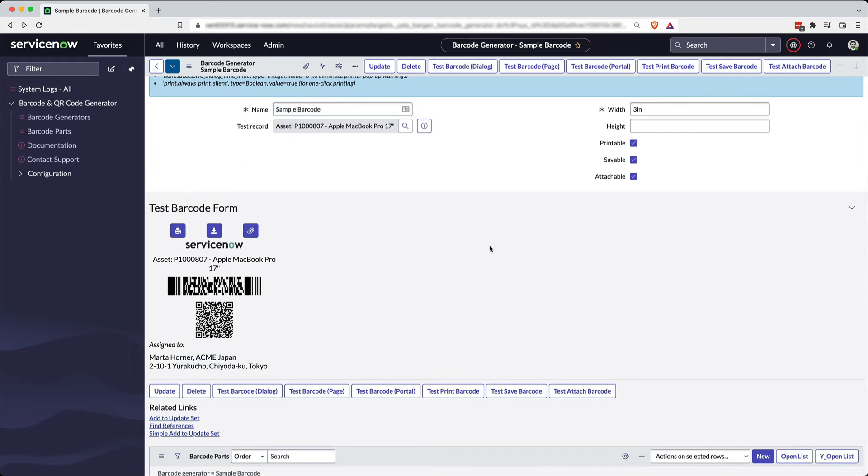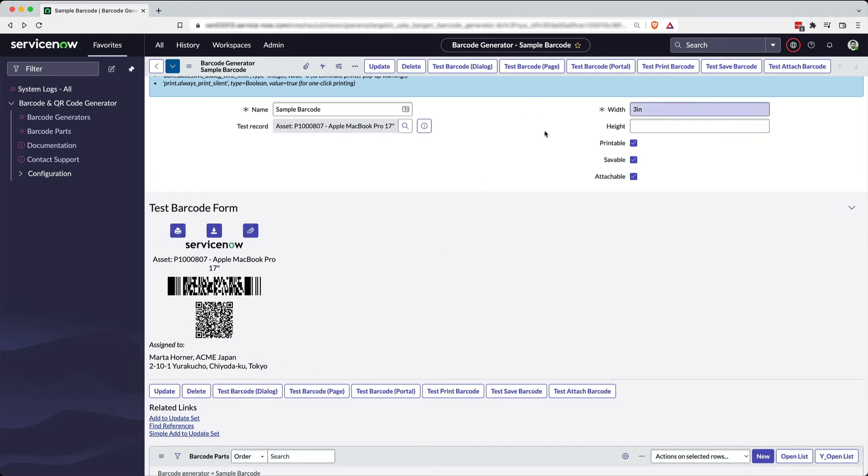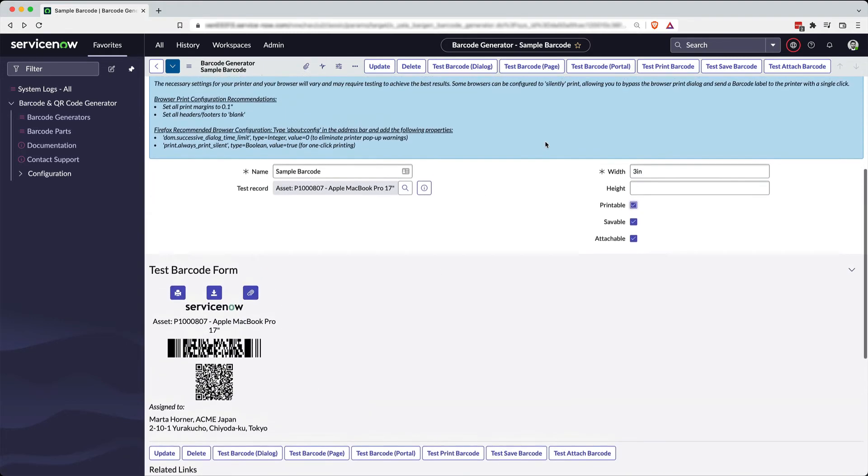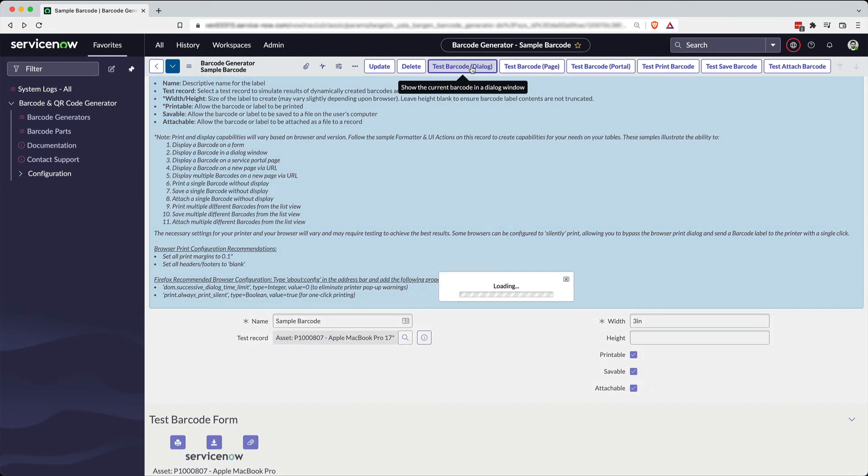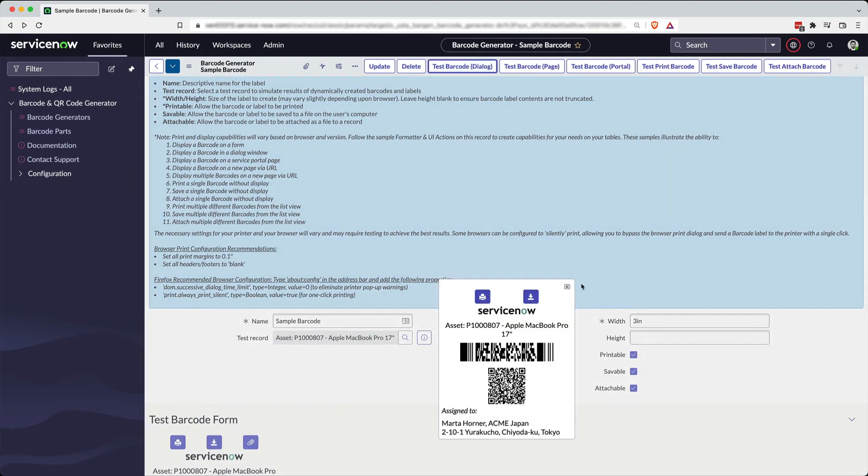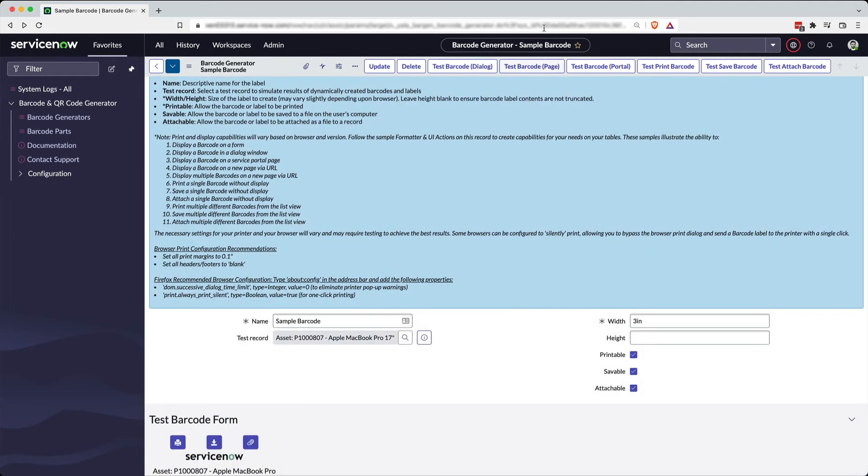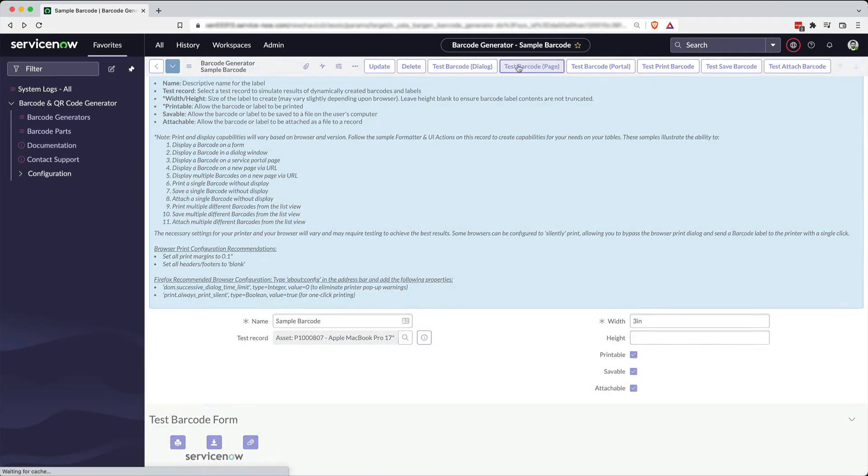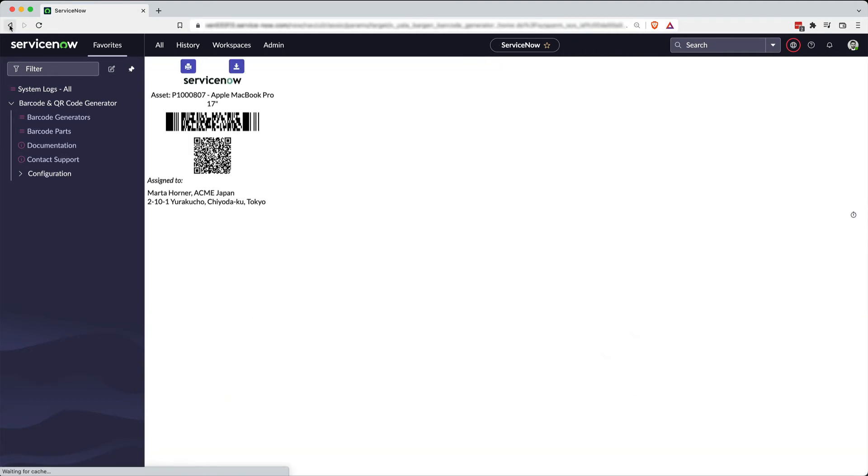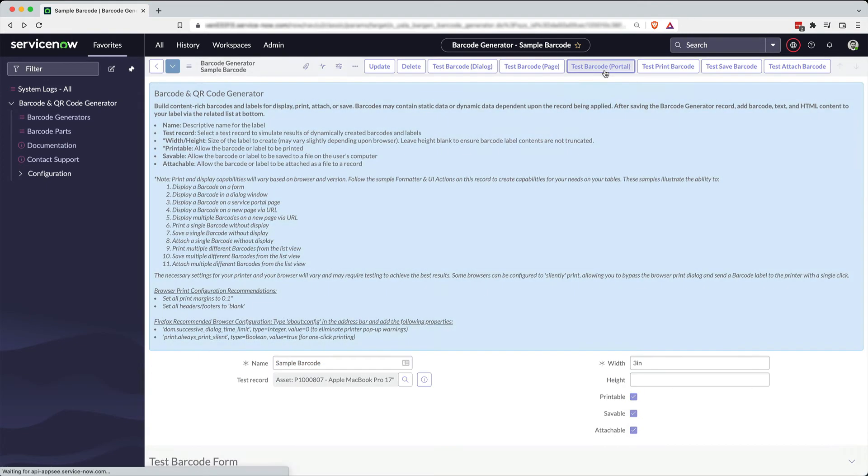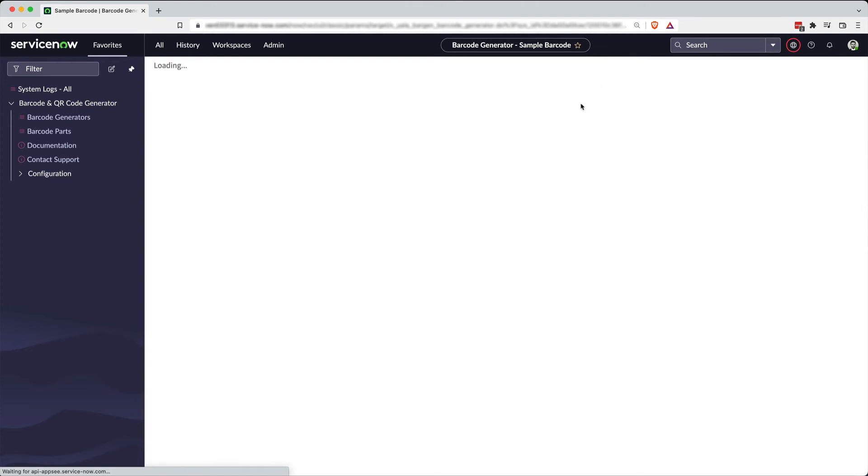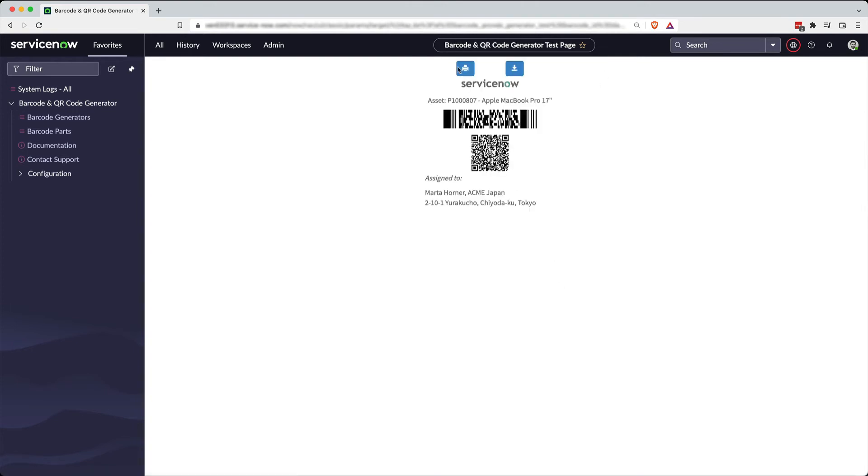We don't really know where or how you might need to use these barcodes, so we've included a ton of sample code so you can use it however you need to. This, of course, is a formatter if you just want to display it on the form. We also have UI actions to show a barcode in a dialog box, as you can see here. You can show it on a UI page in Jelly. We also have included recently a portal widget where you can use this to display your barcode label on a service portal.